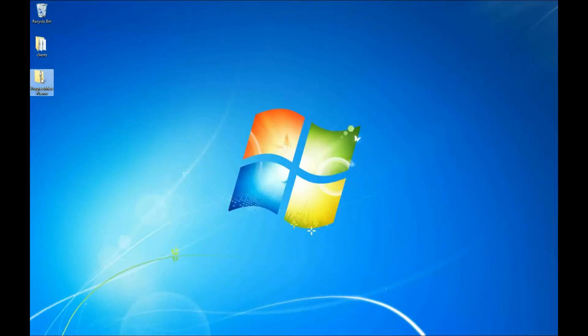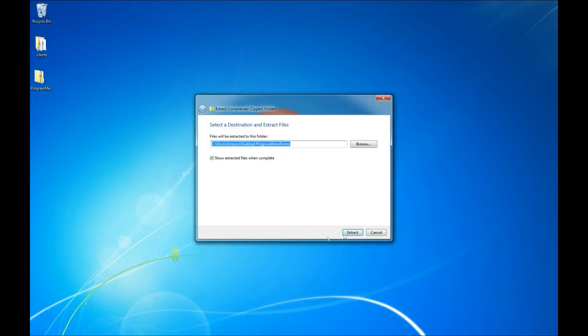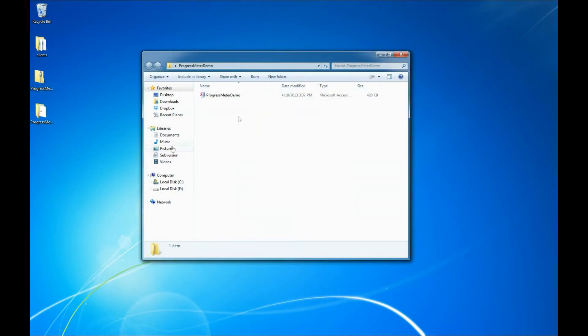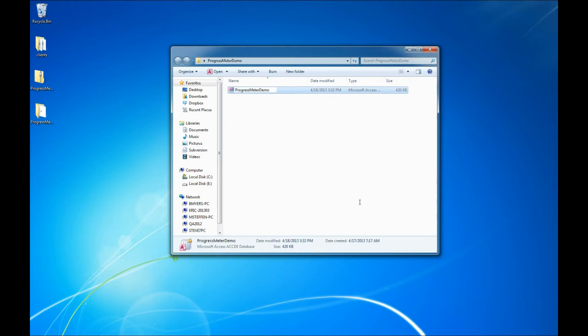And we're going to extract the zip file by right-clicking on it and saying extract. We'll extract it to the desktop. Shows us the files in the folder. And we'll double-click on the Access application here.